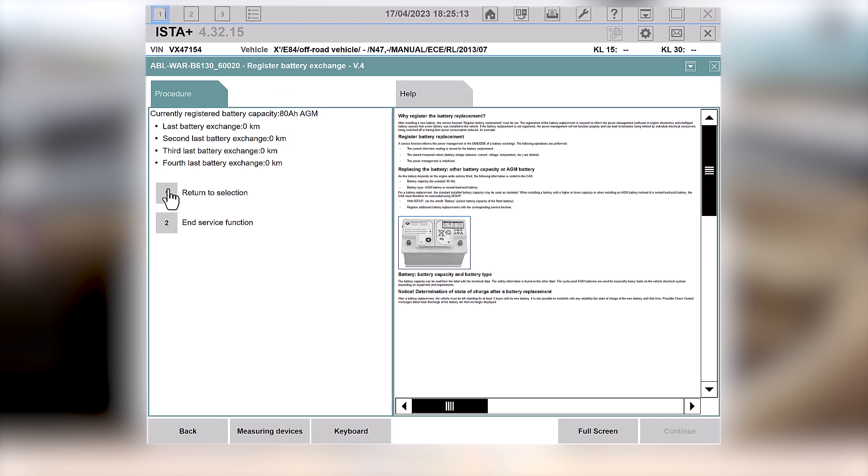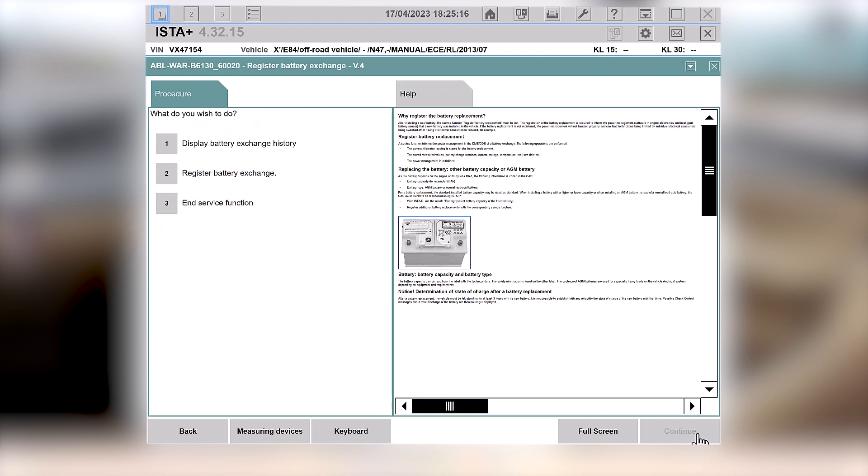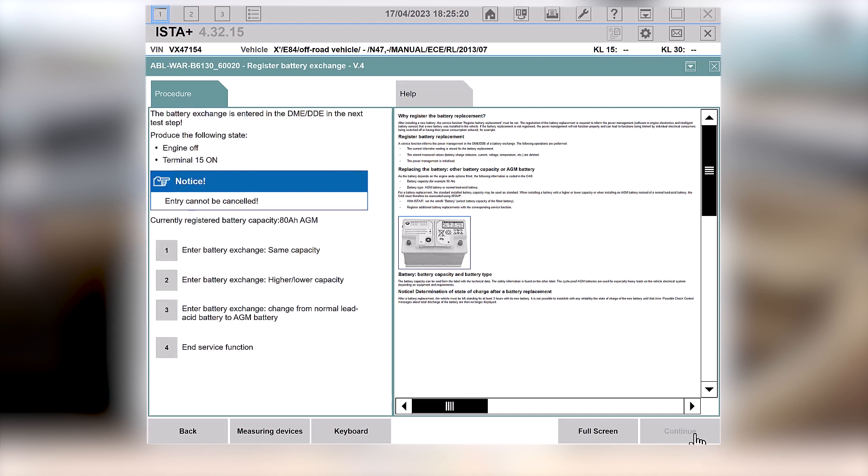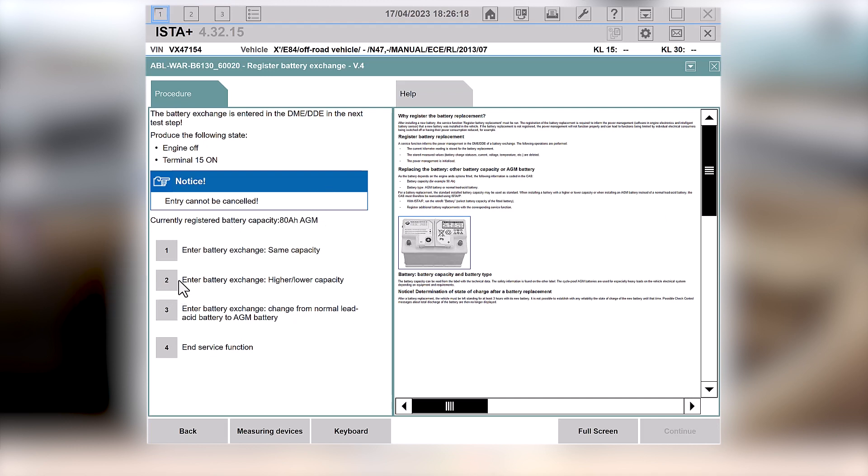We're going to return to the selection, and this time we're going to say, I want to tell you that I've changed the battery. And it's important that you tell it the right capacity. We have installed the same battery again. It's an 80 ampere AGM battery. But obviously you can change that if you've put in a larger or smaller battery, or if you put in a different type of battery.